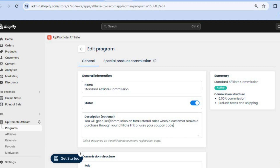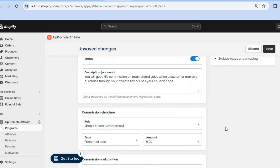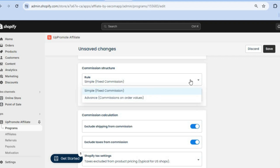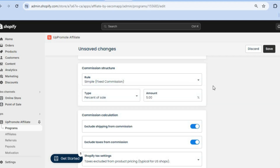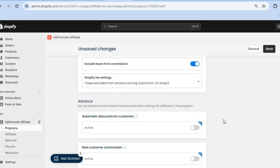For example, instead of 10% you can offer a 5% commission. You can scroll down and change from a fixed commission by tapping on Fixed Commission and selecting Advanced Commission. You can also change the commission to a percentage of sale or a flat rate per item.